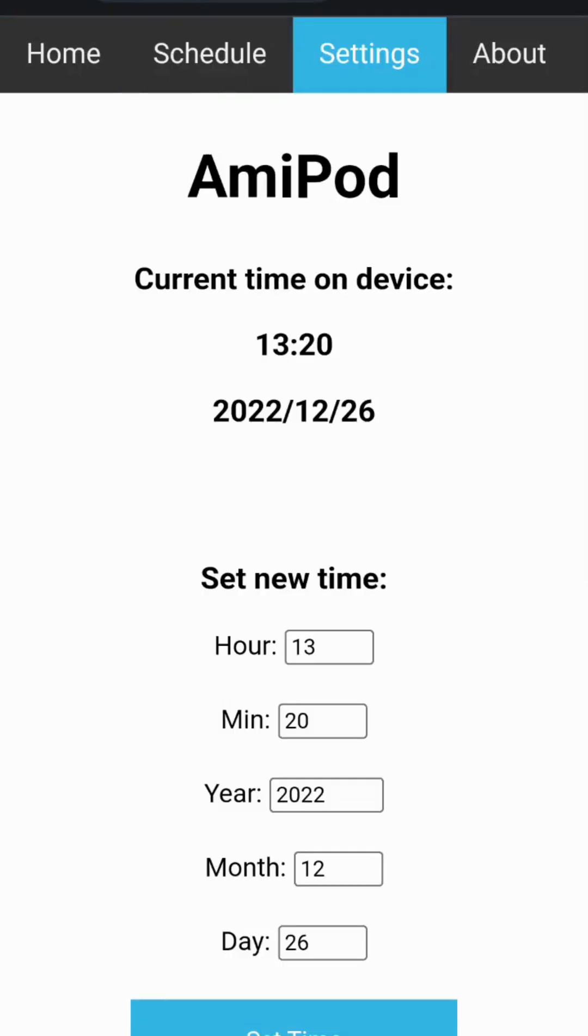It is important to set the correct date and time in the settings page. The set date and time is used for scheduling. Incorrect date and time settings will cause incorrect scheduling behavior.